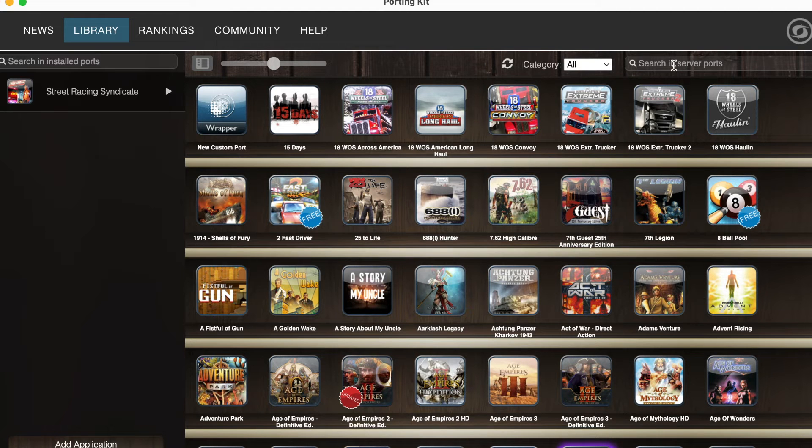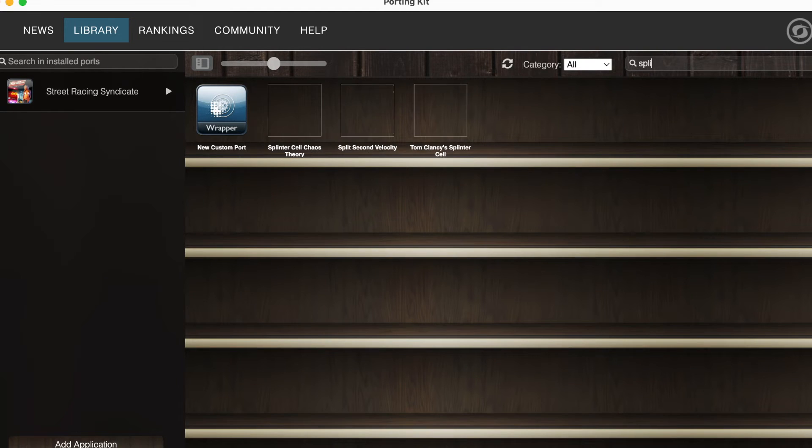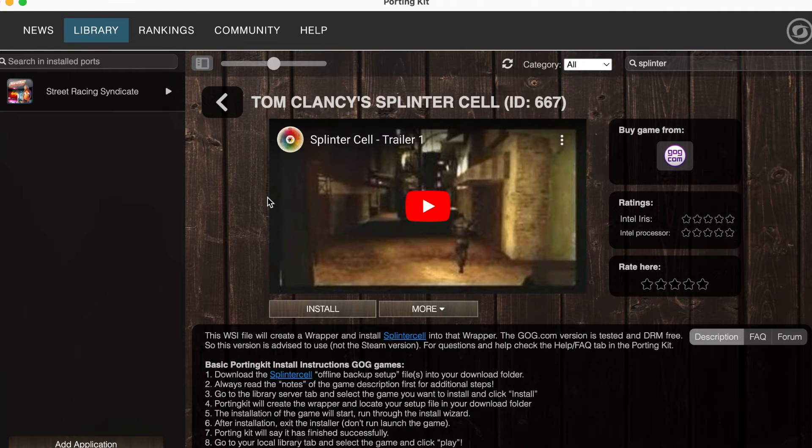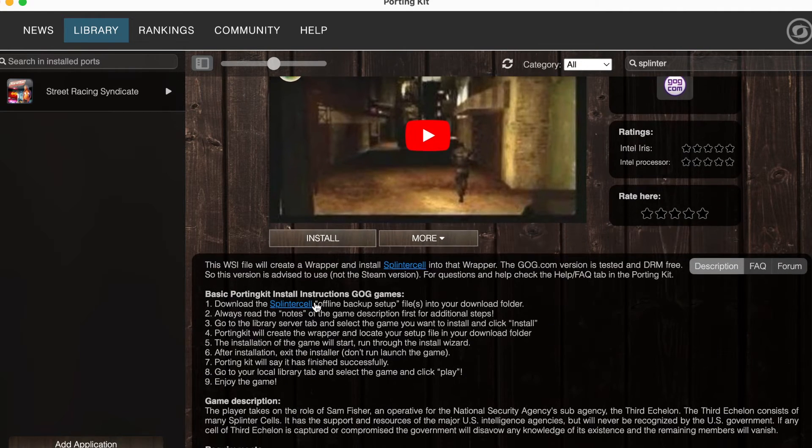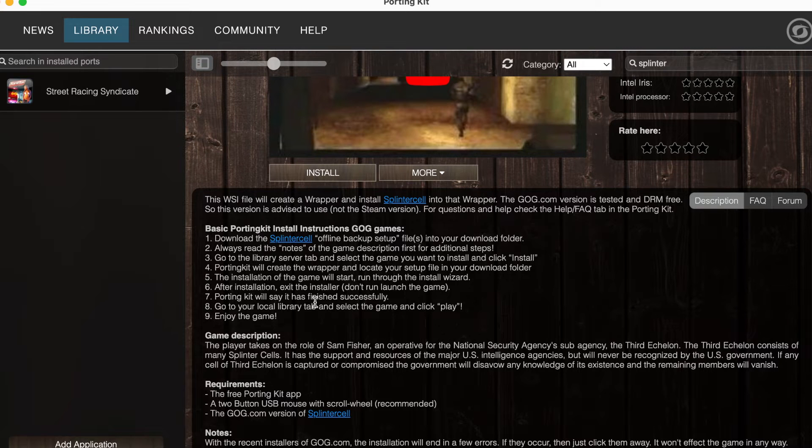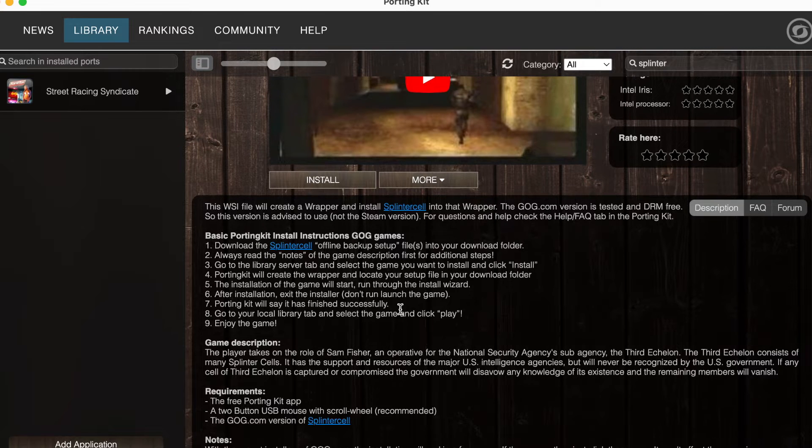Once your game files have downloaded, return to the Porting Kit library and use the tool to locate Splinter Cell. Additional instructions and recommendations are listed on the page, and when you are ready, use the install button to begin the process.